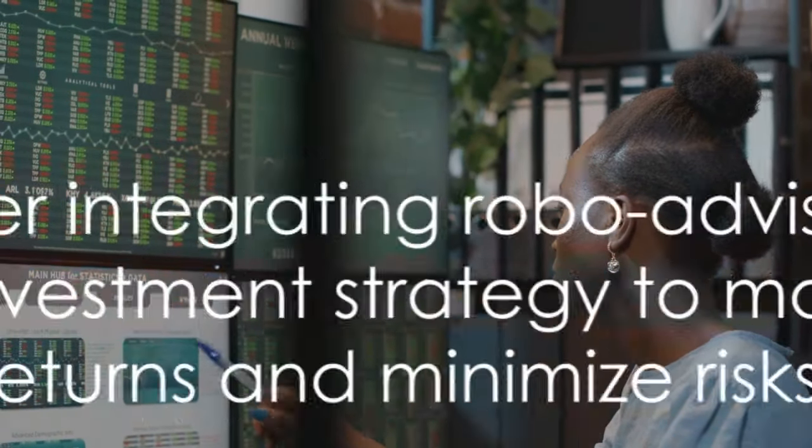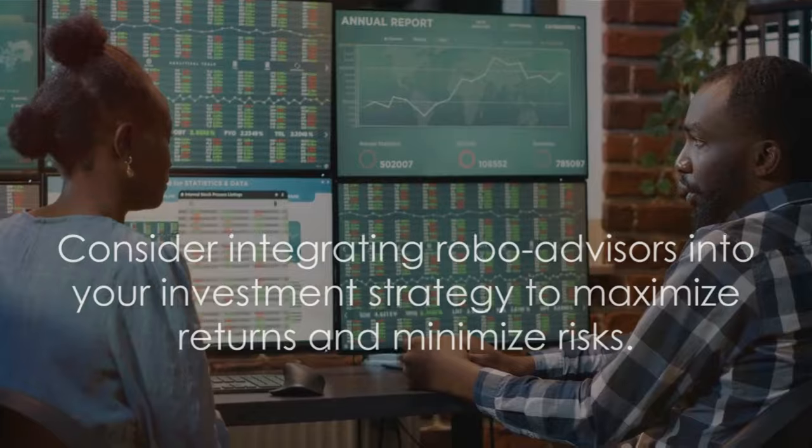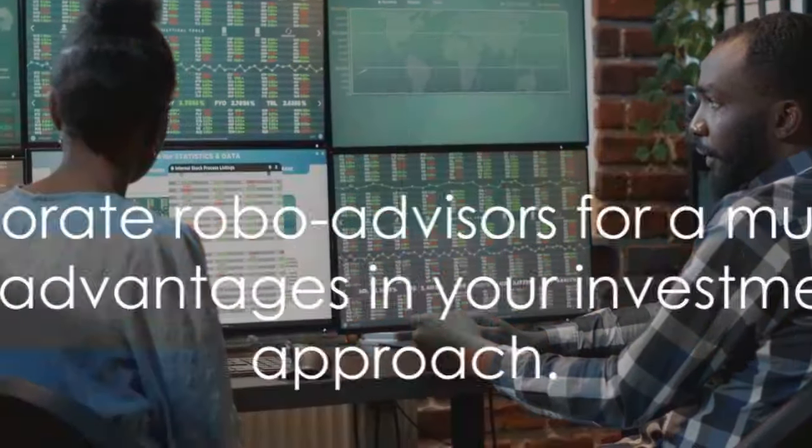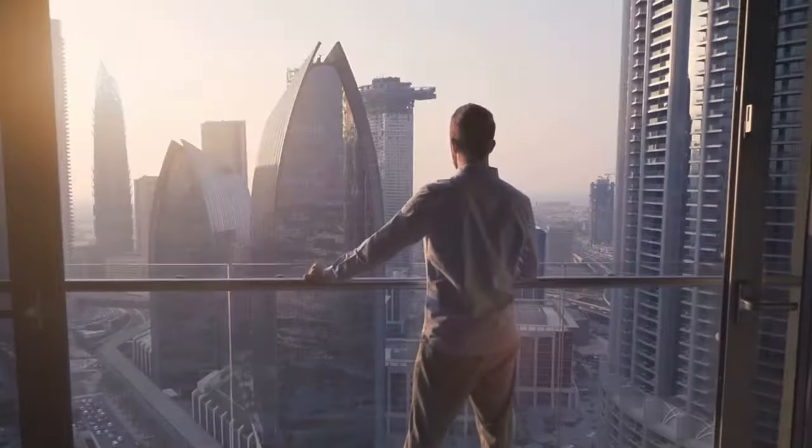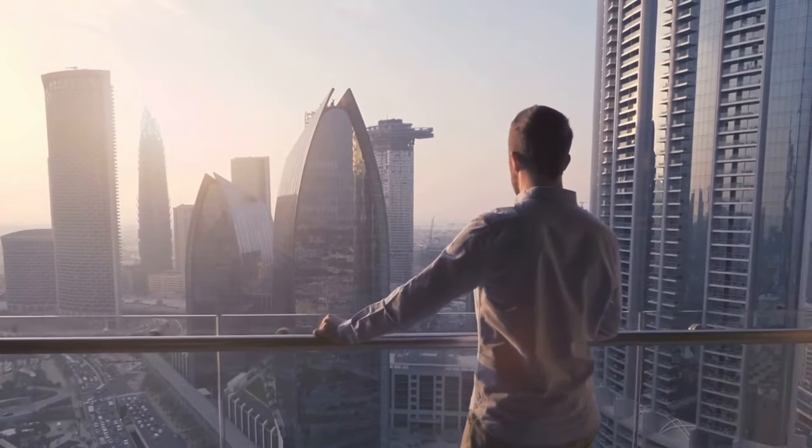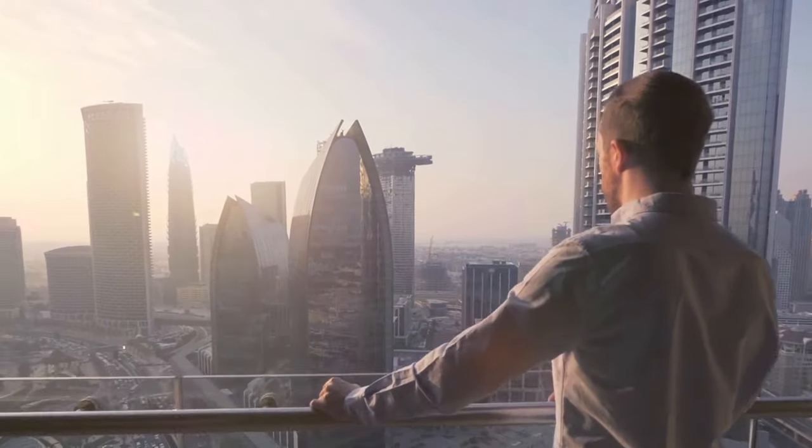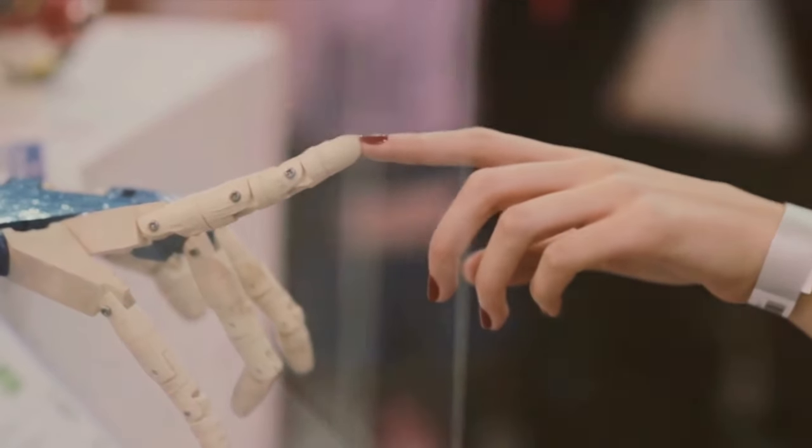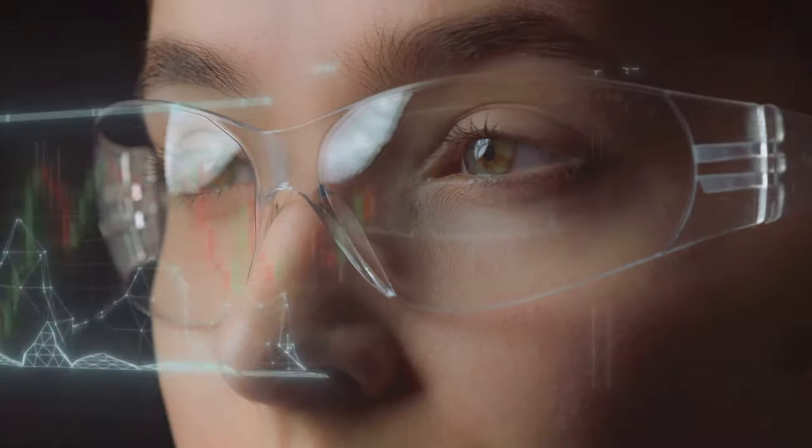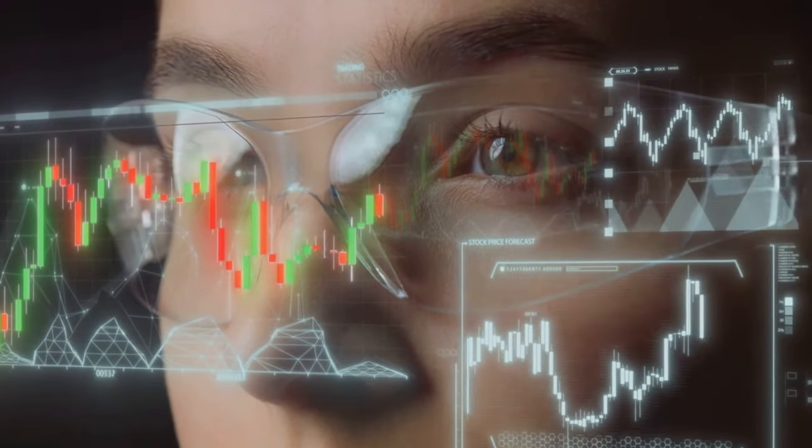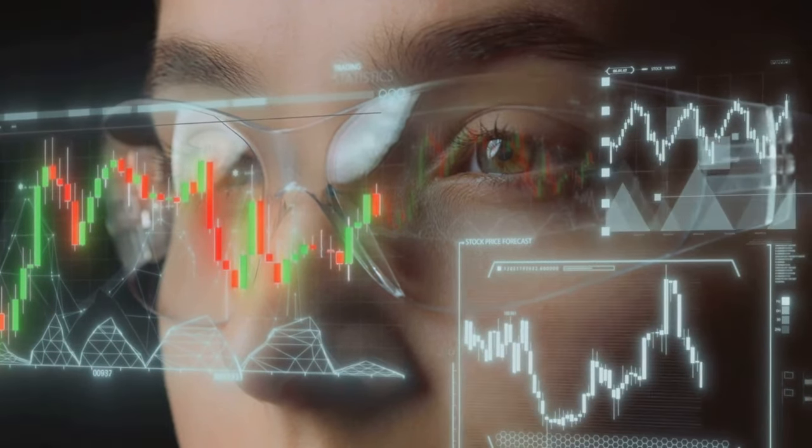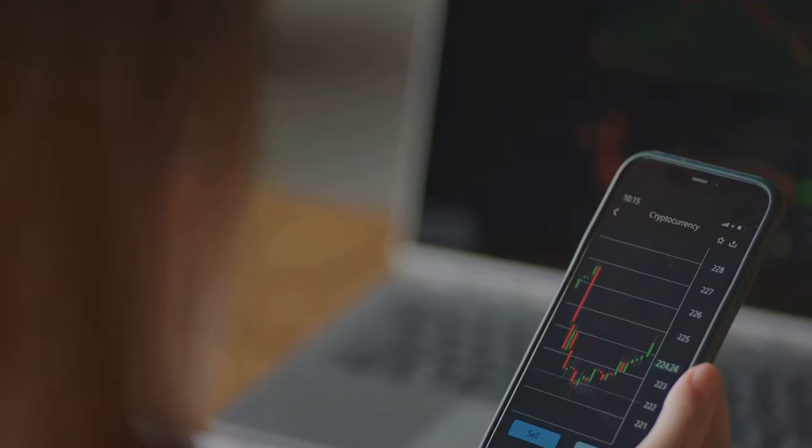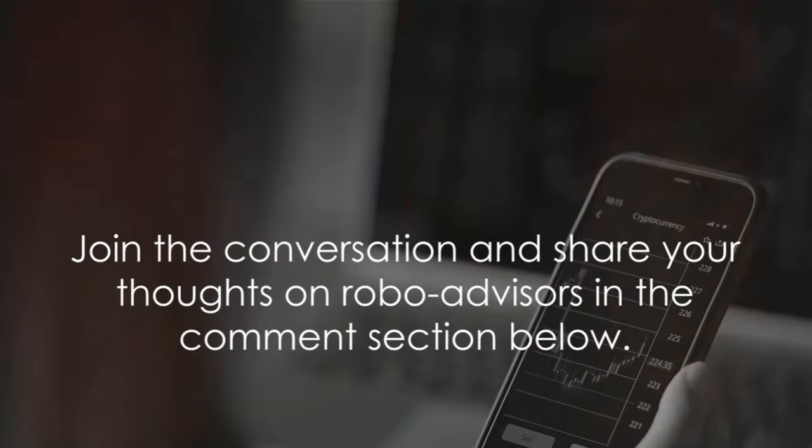Now, having equipped you with this knowledge, it's time for you to take the next step. Consider incorporating robo-advisors into your investment strategies. As we've seen, they offer a plethora of advantages that can help you maximize your returns while minimizing your risks. And remember, it's not about replacing the human touch in investing. Rather, it's about leveraging technology to make informed decisions, to optimize your portfolio, and to ultimately achieve your financial goals.